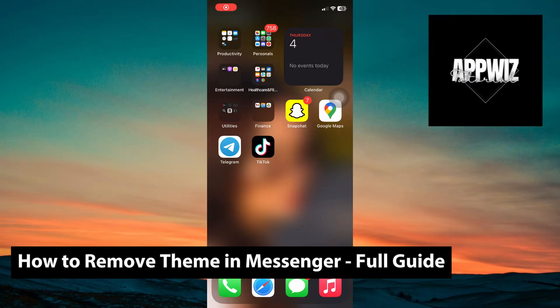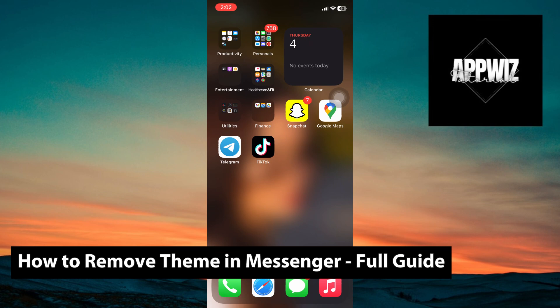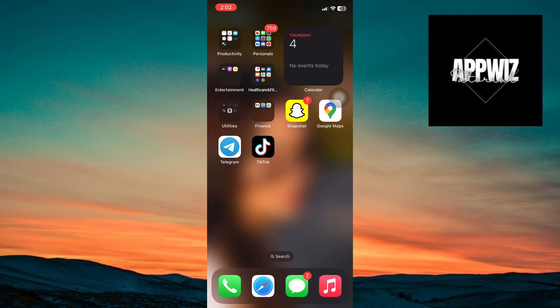Hey guys, welcome back to another video. In today's tutorial, I will show you how you can remove a theme in Messenger. This is a step-by-step guide, so you should be able to follow easily.